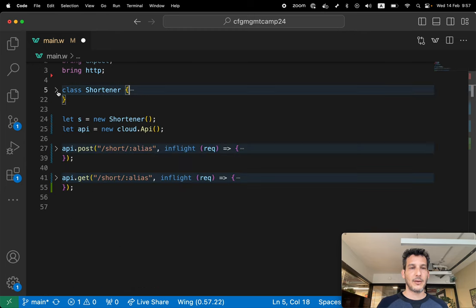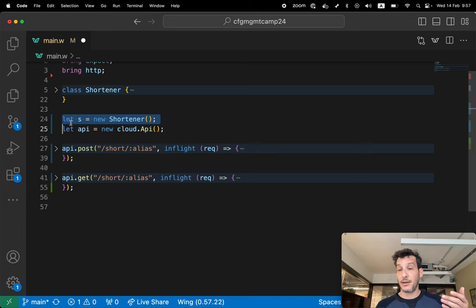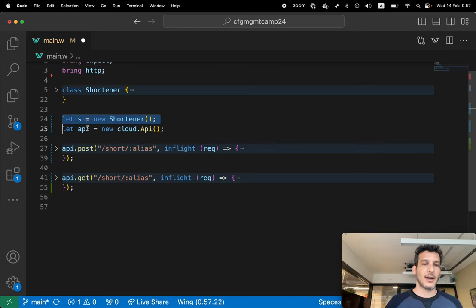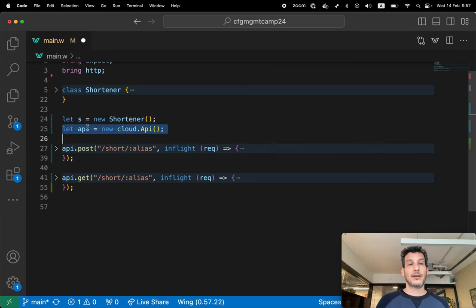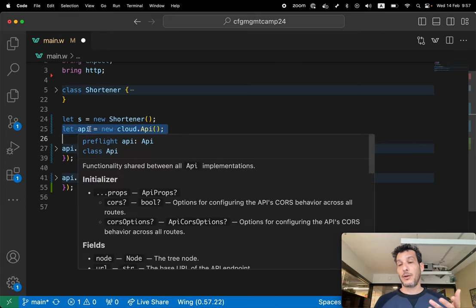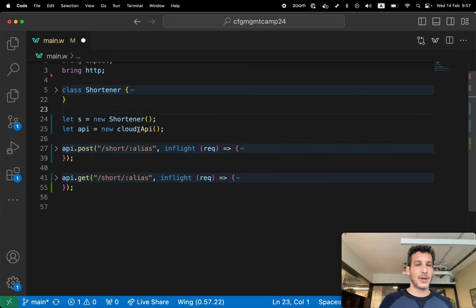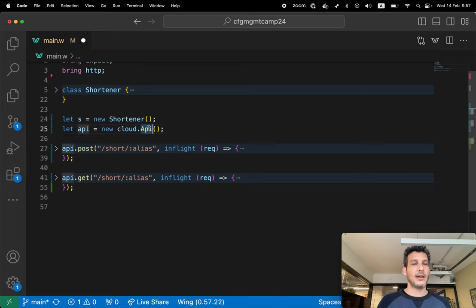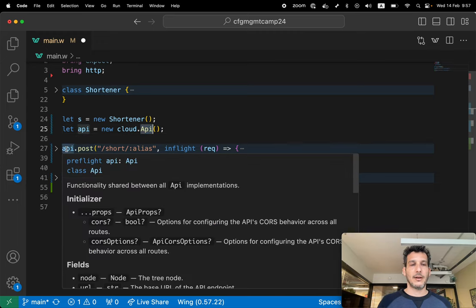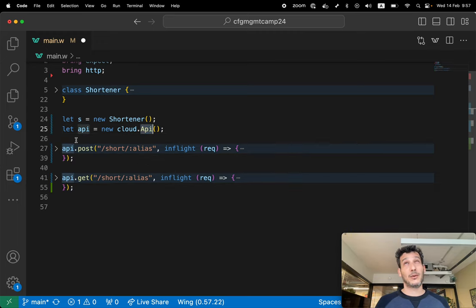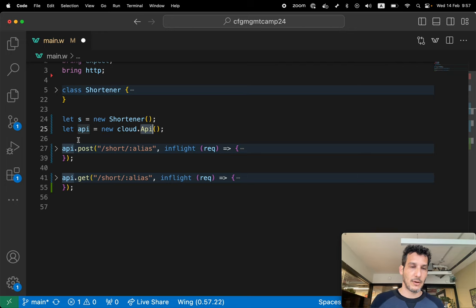Quite simple, we're gonna see how this is used. So I'm instantiating the shortener, which will create a cloud bucket inside. And then I created an API gateway. We're using the cloud API. And now I have two functions for this, basically two endpoints for this API.